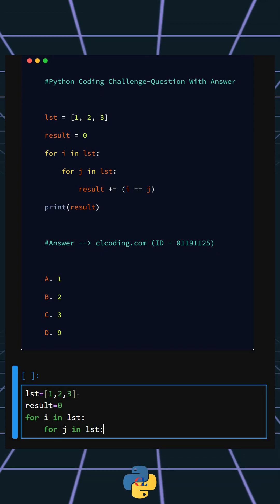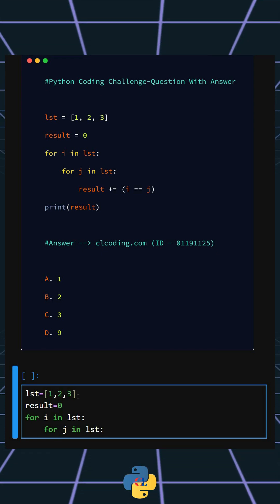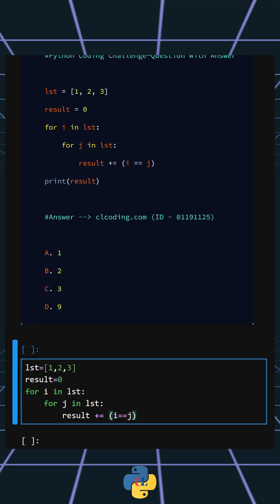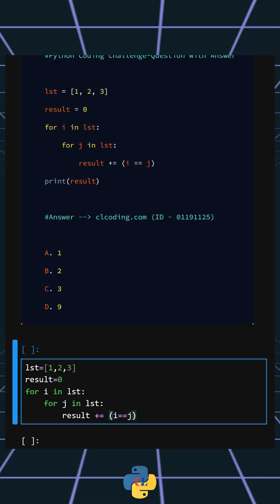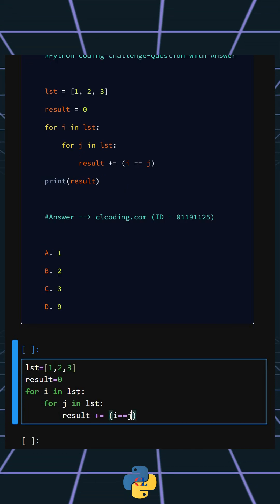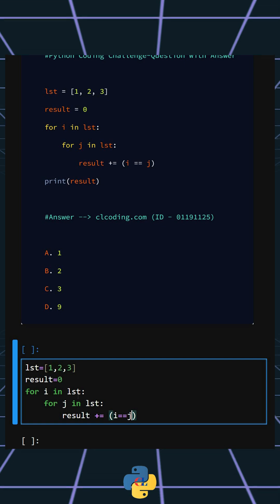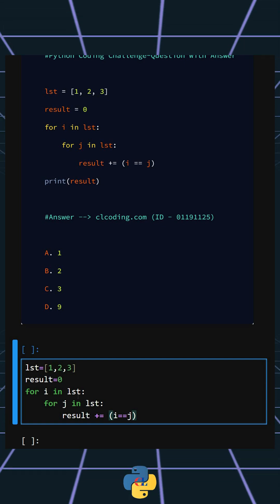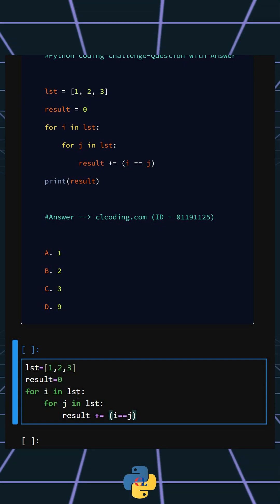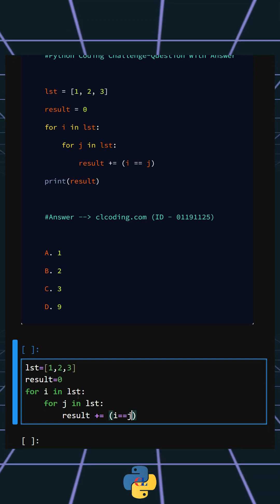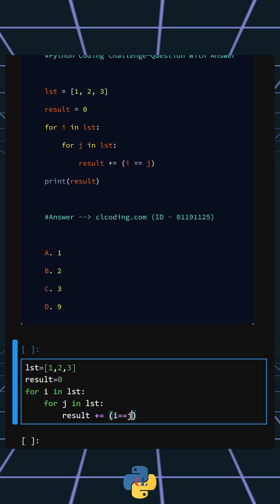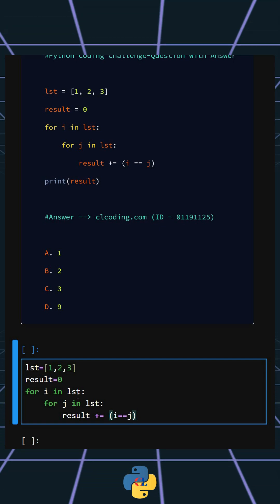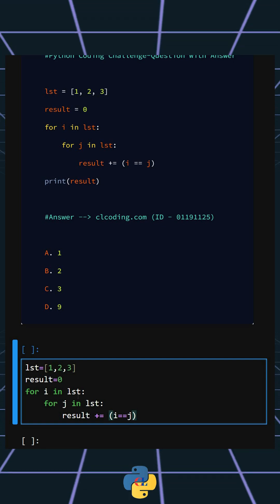Here, this compares i and j. If they are equal, then it's true, which acts as one in arithmetic. If not equal, it acts as zero. At last, we print the value of result.